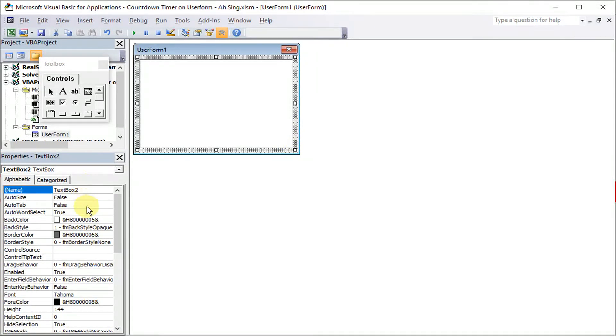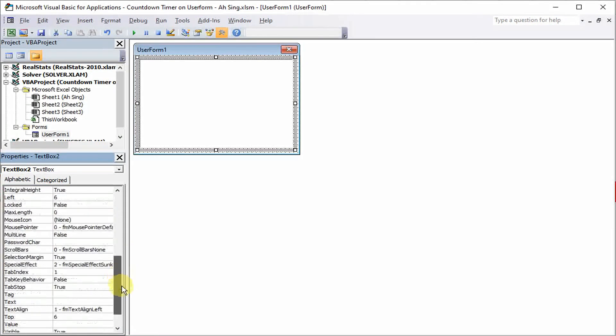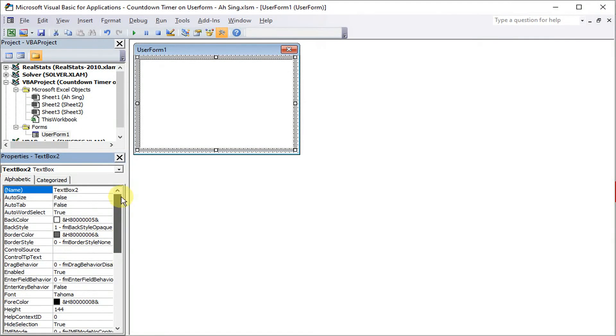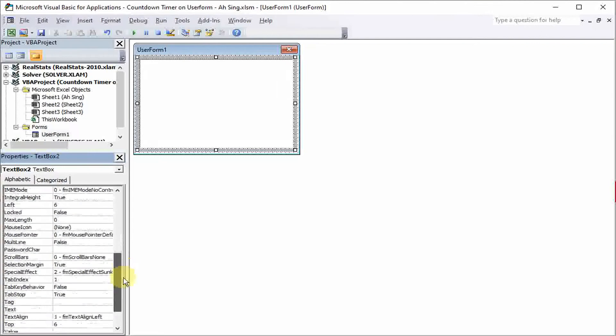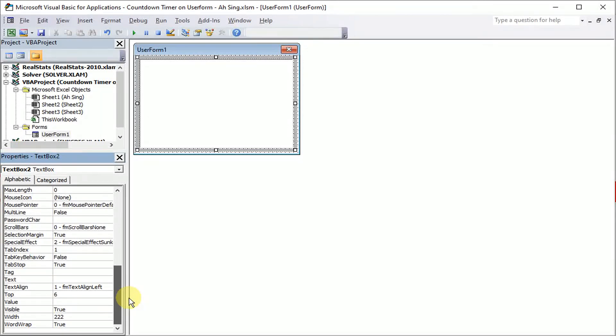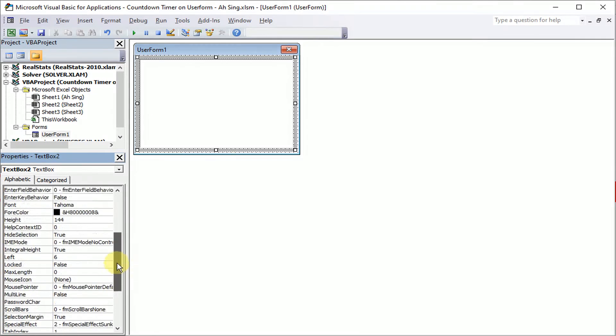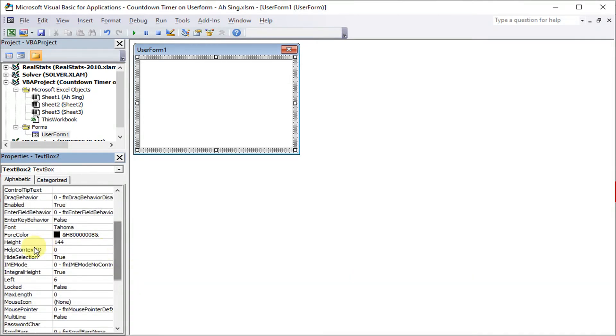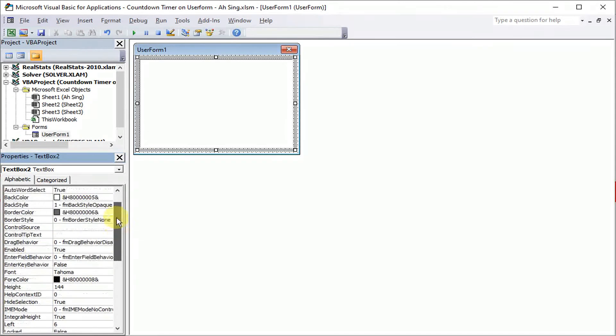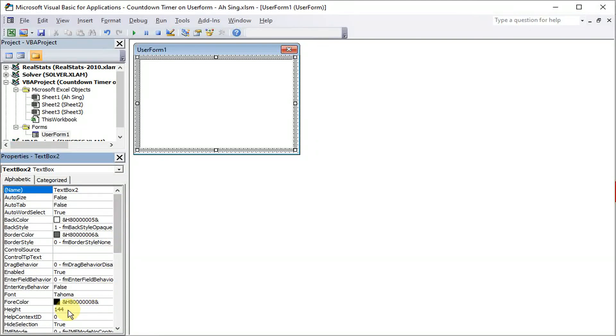So to look for the size, we can actually go through the properties here. The thing that we have to take care of is the top 6 and the height 144. Later on, we will know why we have to take care of these two values.